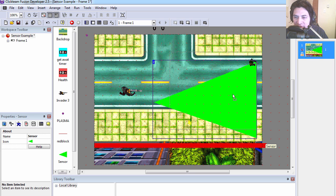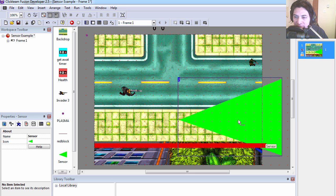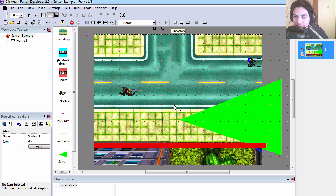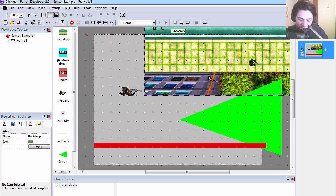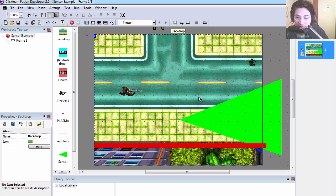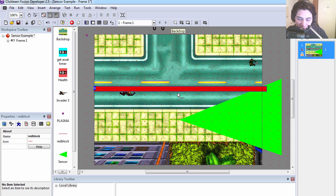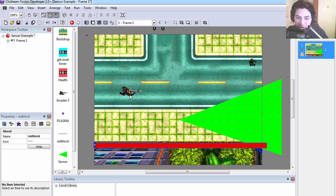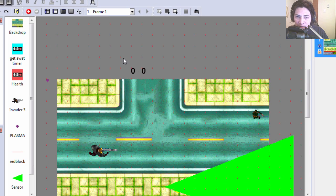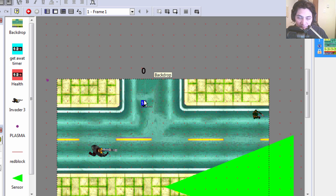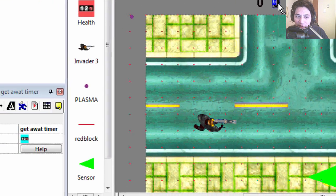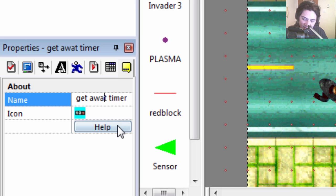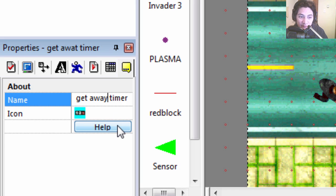Let's have a look at what we have here. Here's our sensor, here is the invader, here is the soldier, and this is a background, a red block so the soldier and the invader cannot get to these areas. We have two counters, one is named health and the other one is getaway.